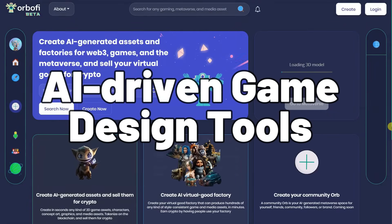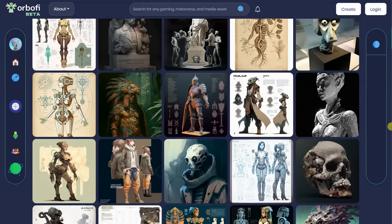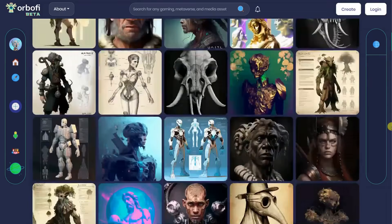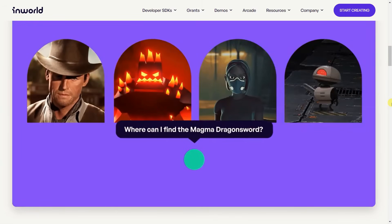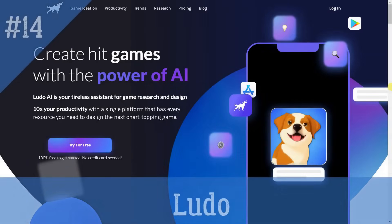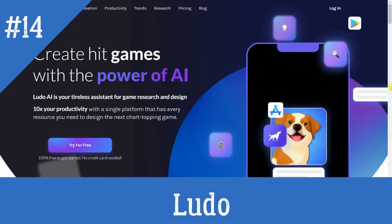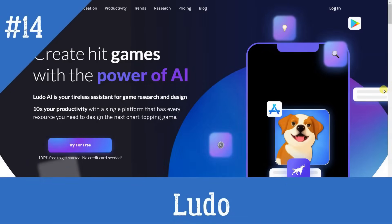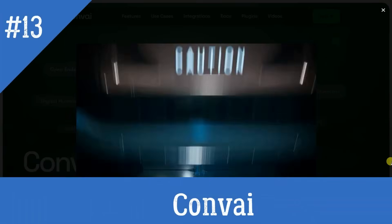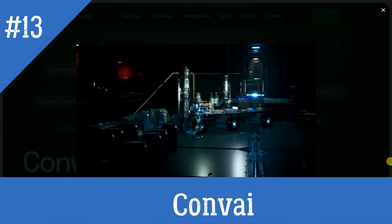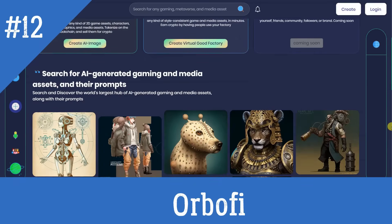AI-Driven Game Design Tools. Embark on a groundbreaking exploration into the future of game design, where human creativity intersects with the power of artificial intelligence. Enter a realm where game designers are empowered by AI-driven tools that transcend the boundaries of imagination. Discover the marvels of algorithmic assistance as it revolutionizes the game development process, from concept creation to playtesting and beyond.